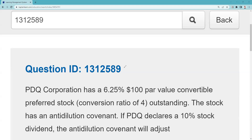PDQ Corporation has a six-and-a-quarter percent, $100 par value convertible preferred stock. We shouldn't have to tell you it's $100 par value — that is the default assumption unless told differently. Here they're being nice by telling you the conversion ratio, which is very important because on your exam there's a high probability you'll need to calculate parity, and you can't do that without the conversion ratio. They're telling you that you can convert this preferred stock into four shares of PDQ common stock.